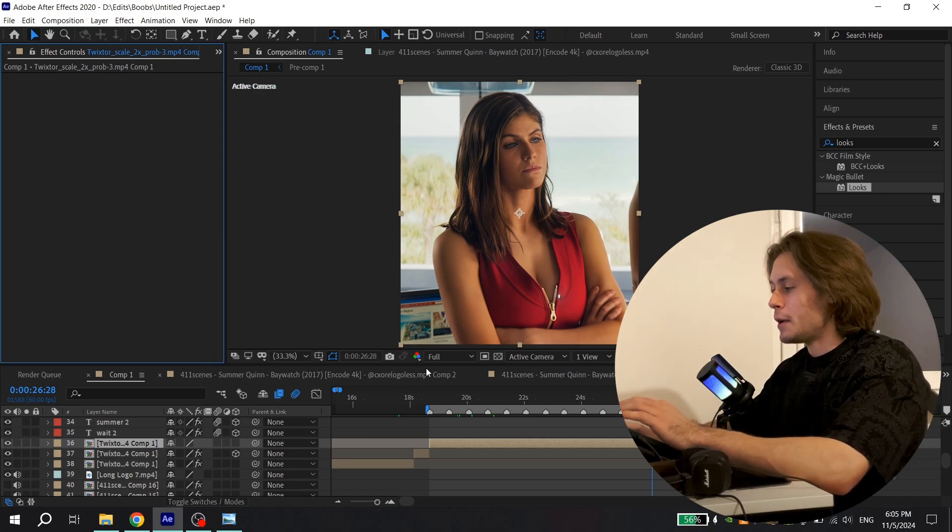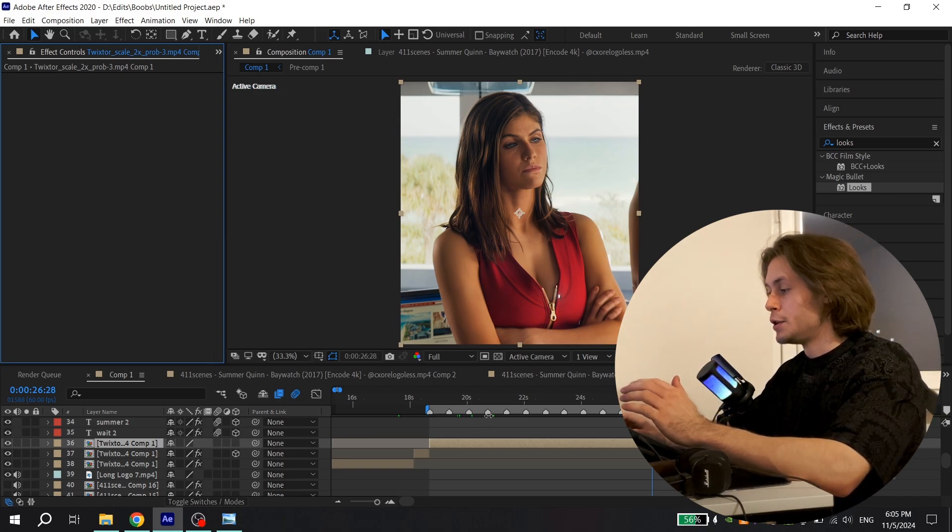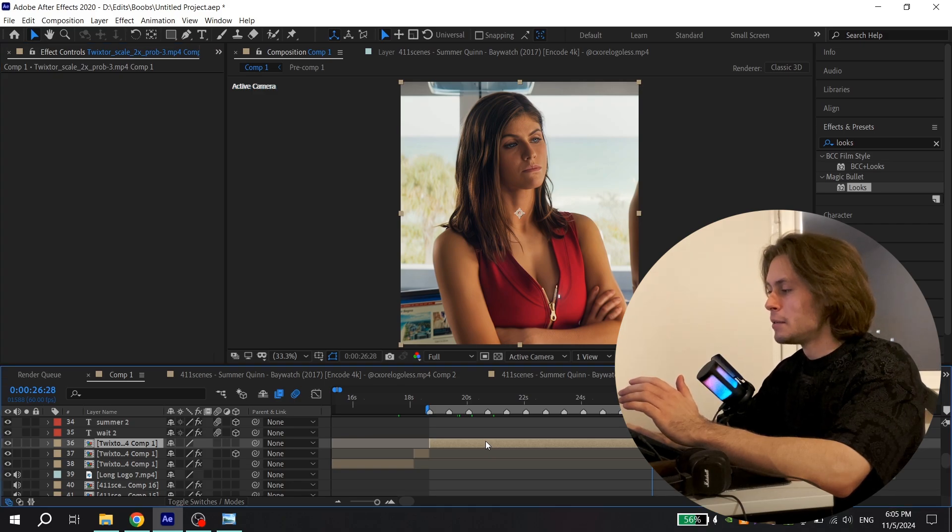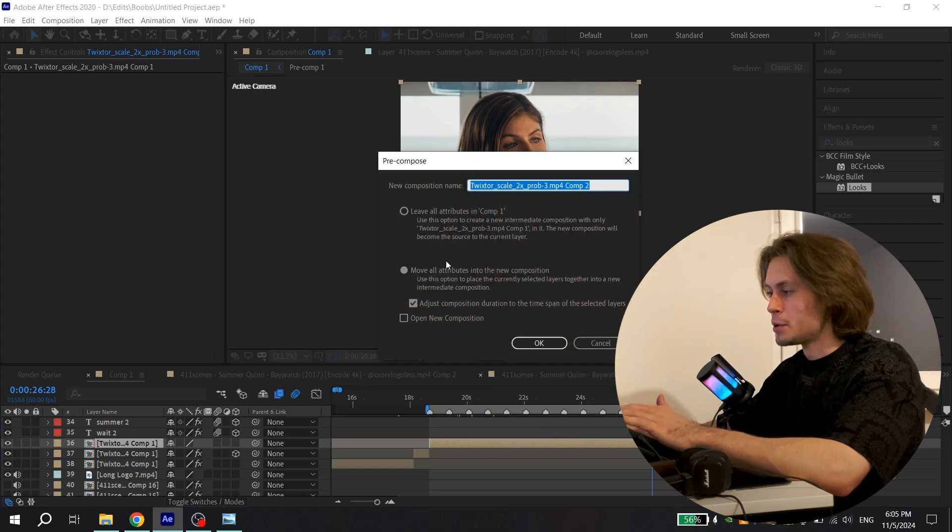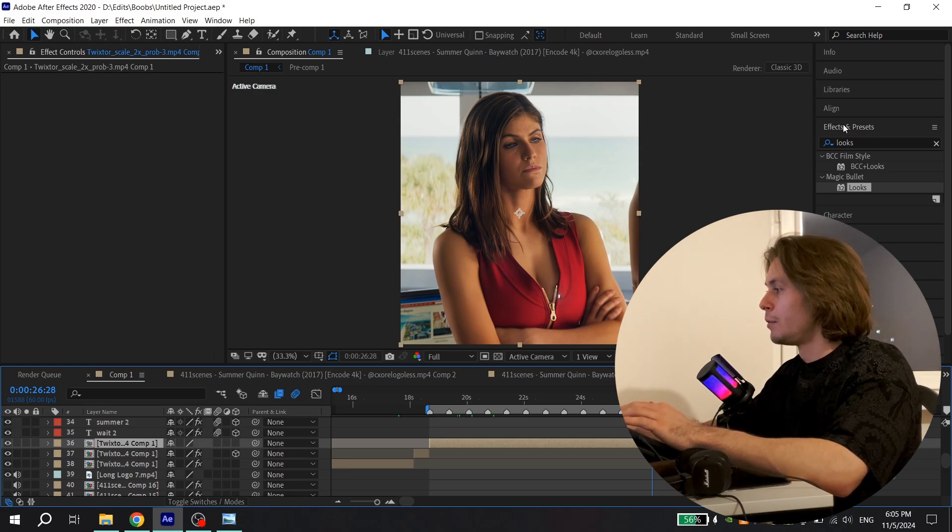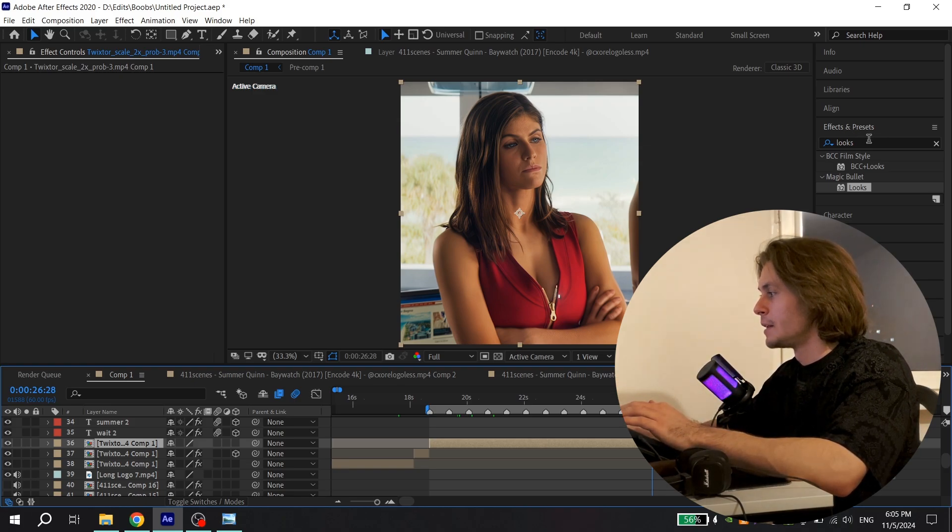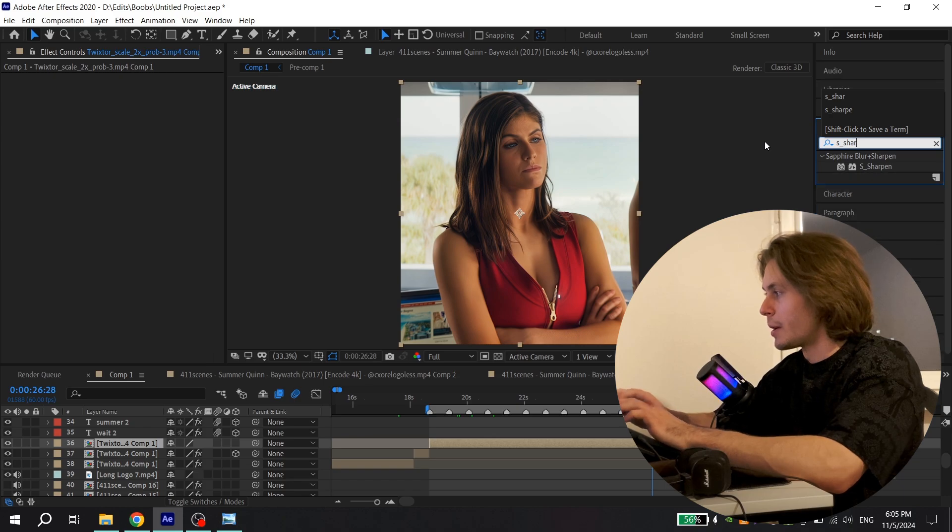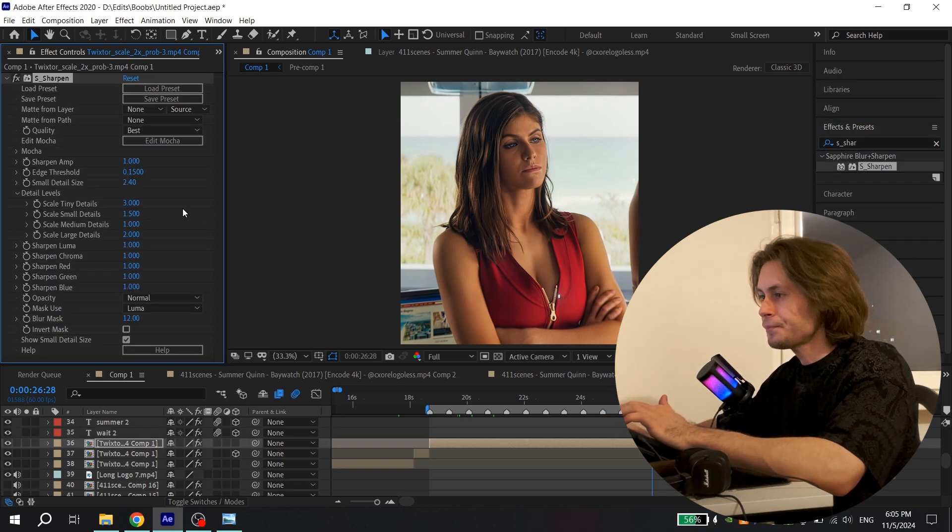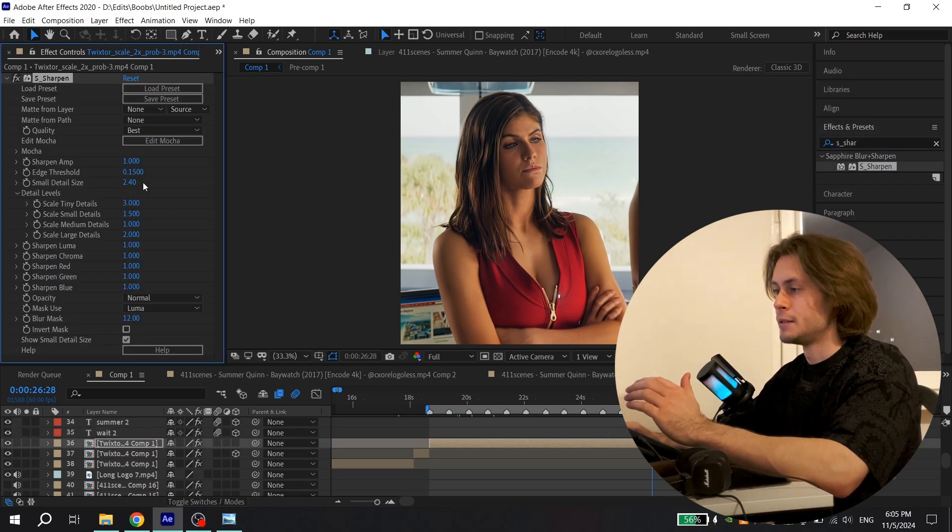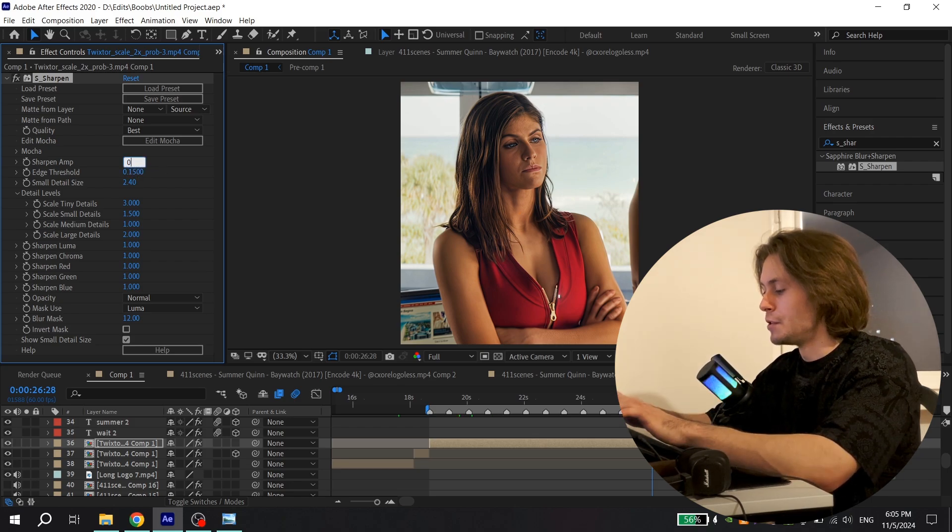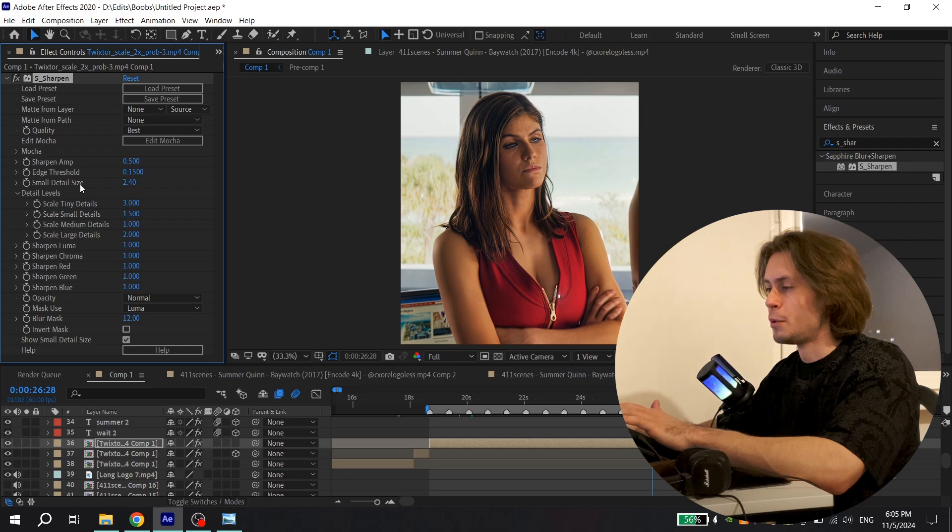After Topaz Video Enhance, add your edit to the program and precompose it. Select it, click right mouse button, precompose with these settings and press OK. I actually did this. After that, go to Effects and Presets and find S_Sharpen and add to the clip. Now repeat my settings: for Sharpen Amp put 0.5 and for Small Detail Size put 5.